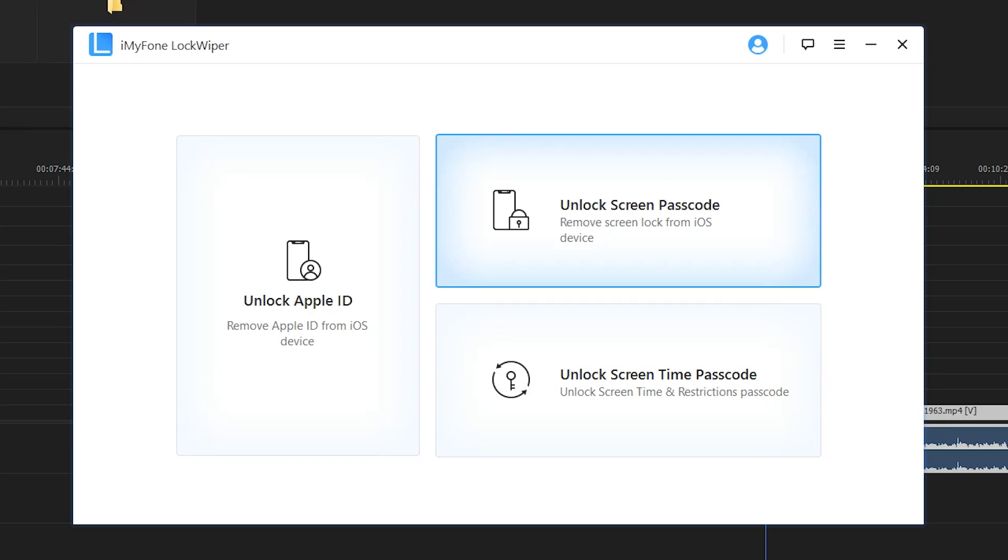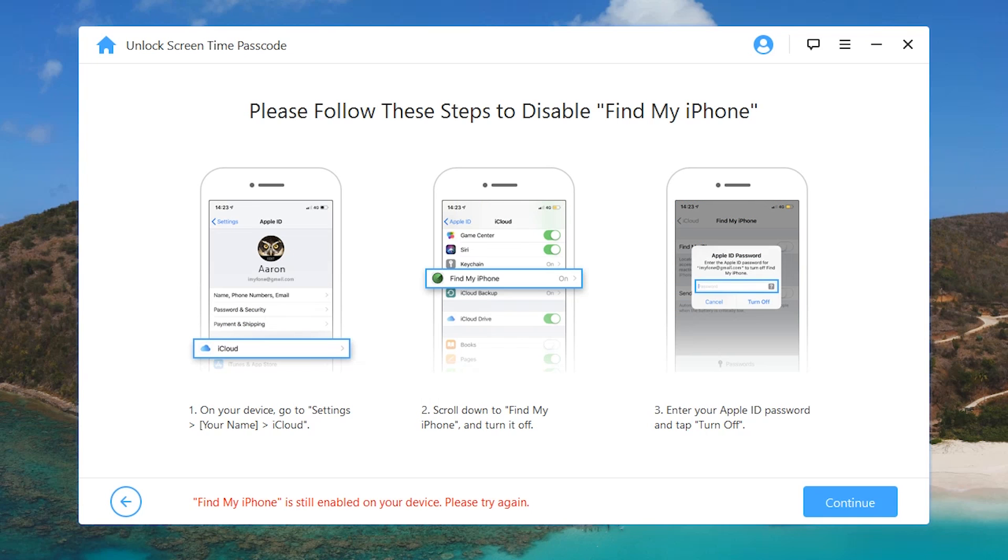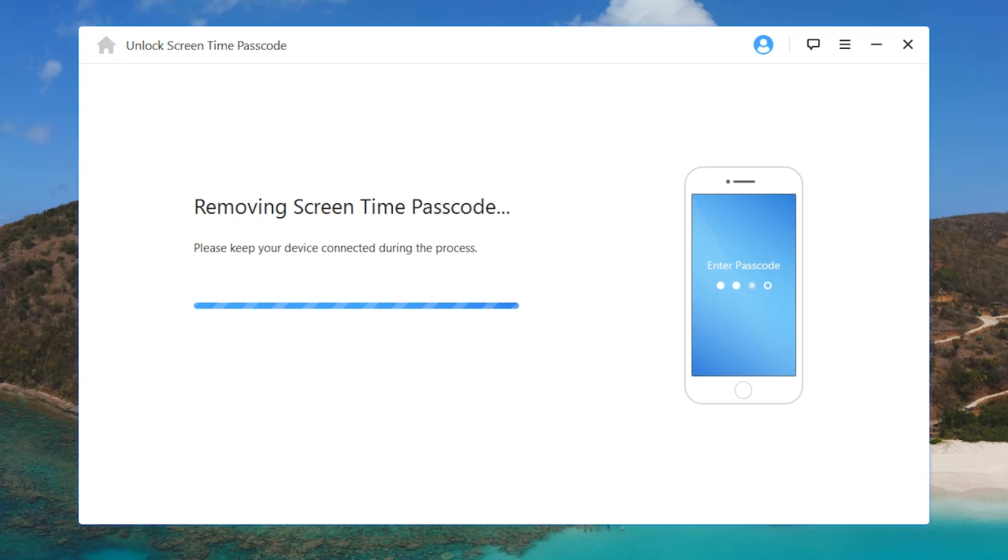As you guys can see, we have the option to unlock the screen passcode as well, and you can also unlock the screen time passcode which is great for all you guys who are trying to sneak past your parents. Here's a quick look at that.